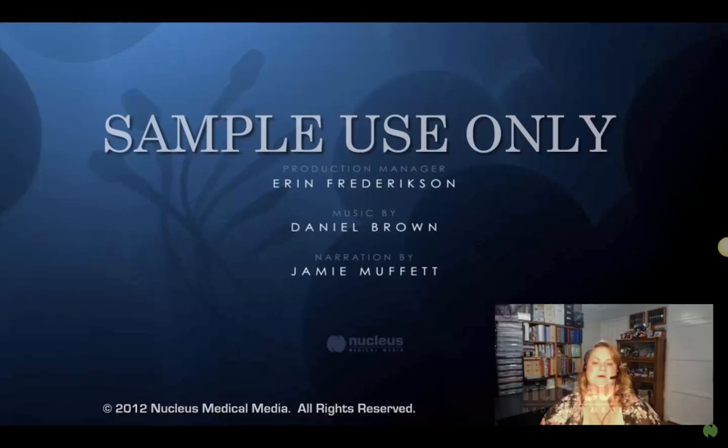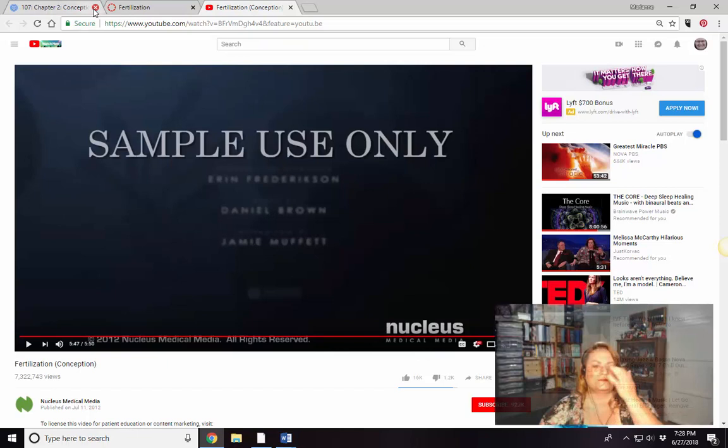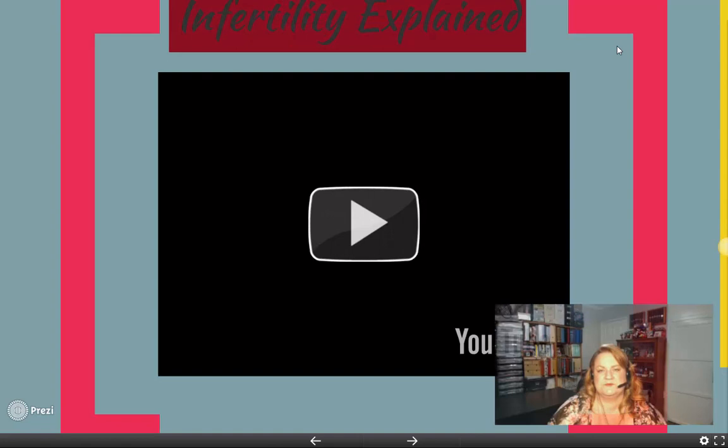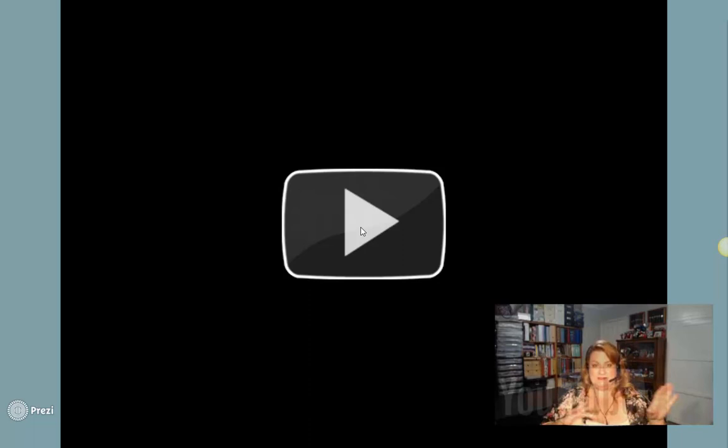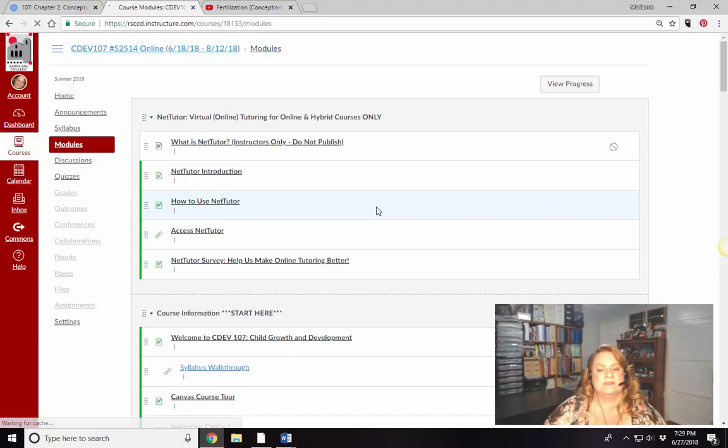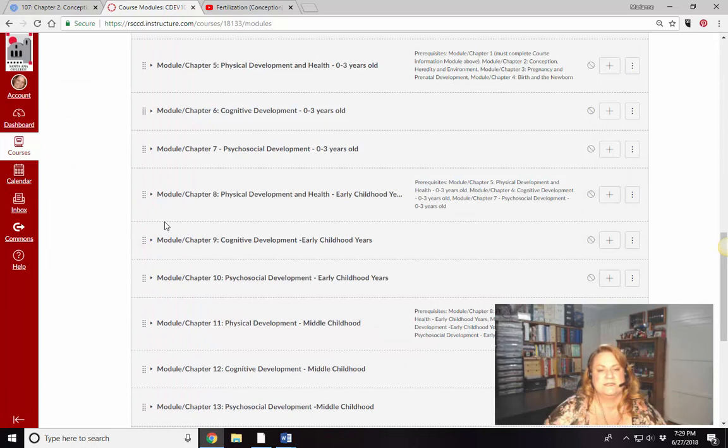That was one video option for us. Now let's look at a second one called Conception Explained — this one shows how things can go, maybe not perfectly well. It's a repeat in some ways, but it's always nice to see it twice.